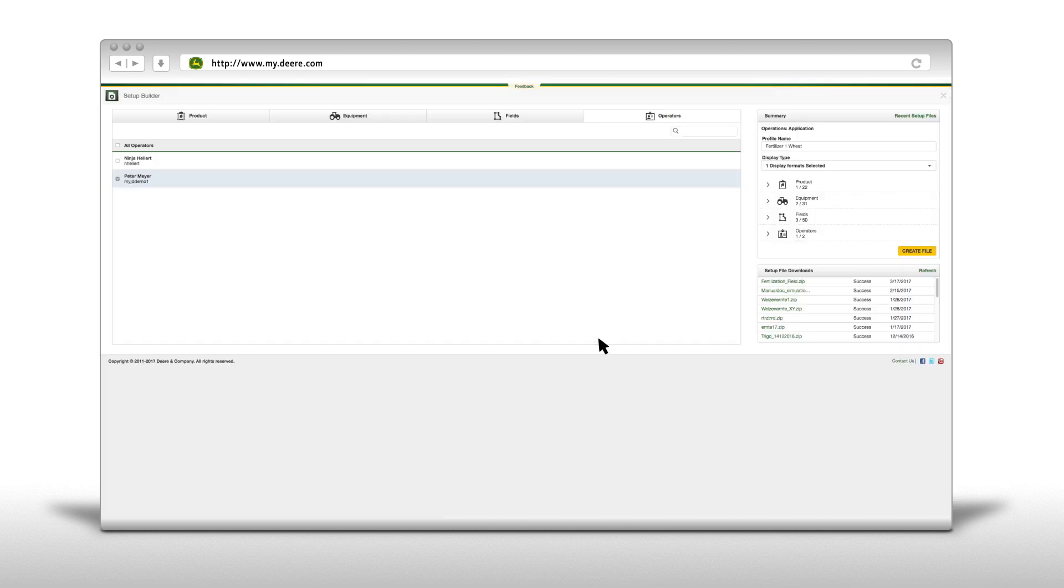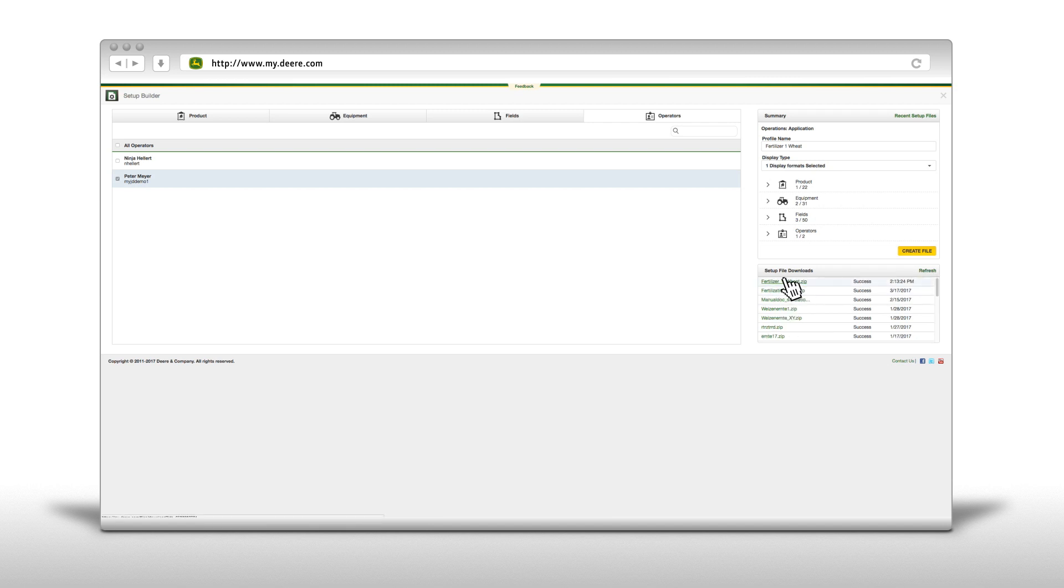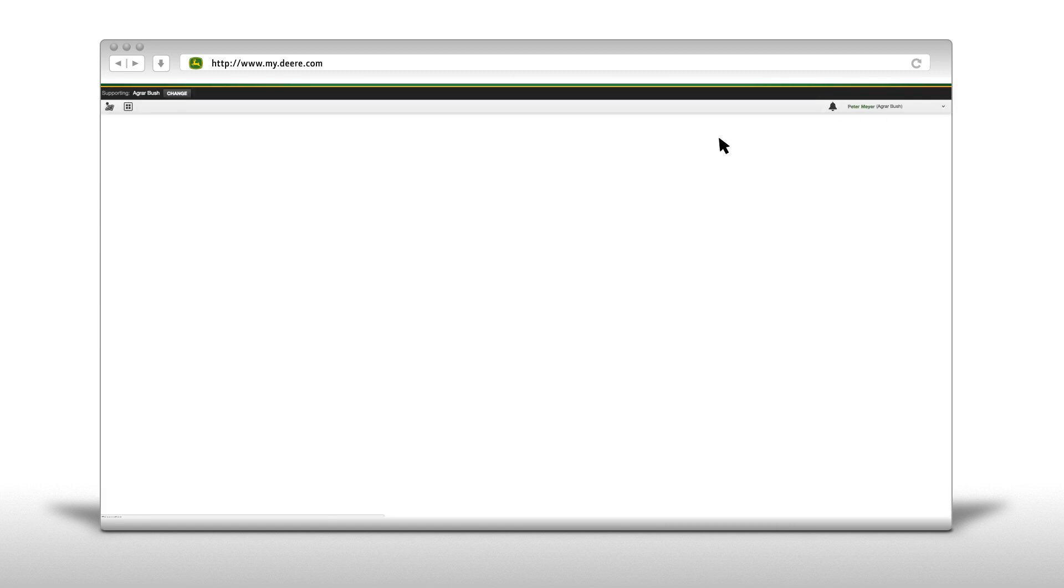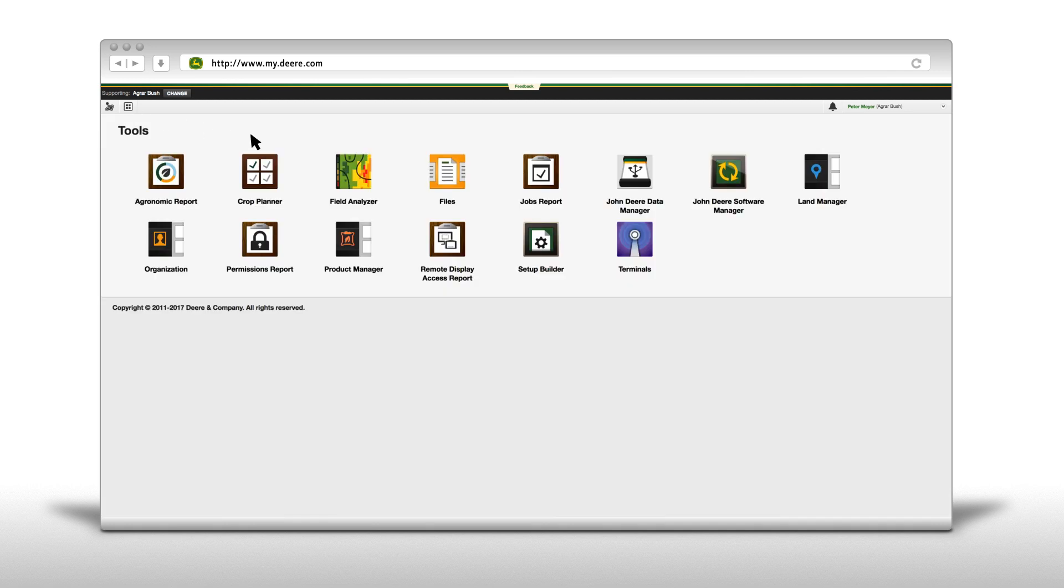Once you click here on Refresh, the newly created setup file will appear in the Setup File Downloads list and can be sent to the machine with wireless data transfer or uploaded on the display with a USB stick. The file is now also available in the toolbar under the file icon.